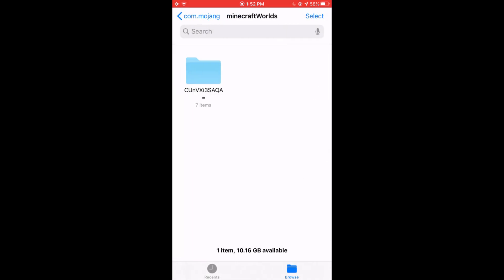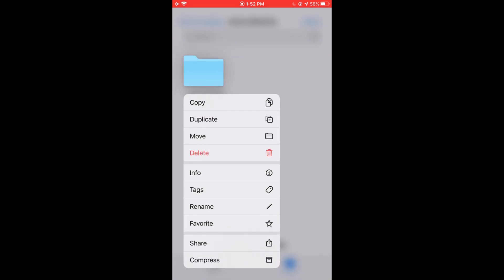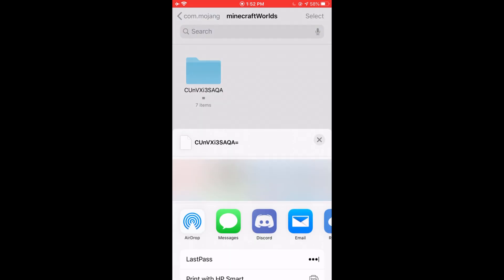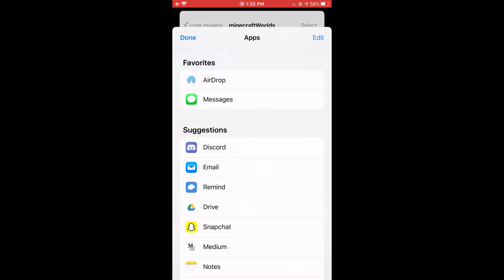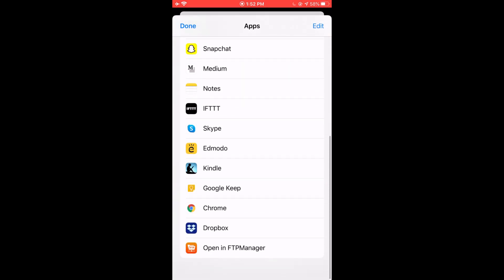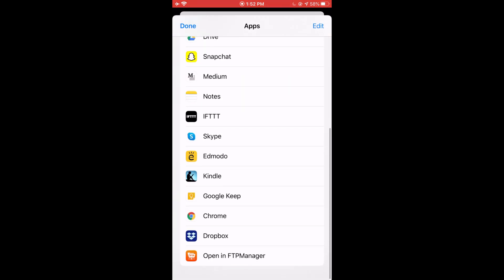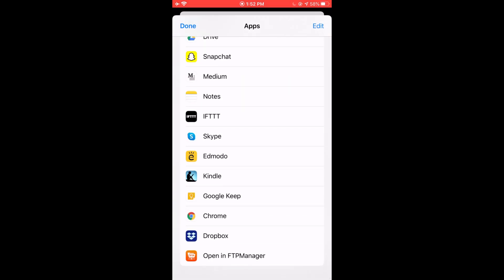So once you've located your world folder, press and hold the folder and click Share. Now we're going to scroll right and click More. Then we're going to click on Open FTP Manager.